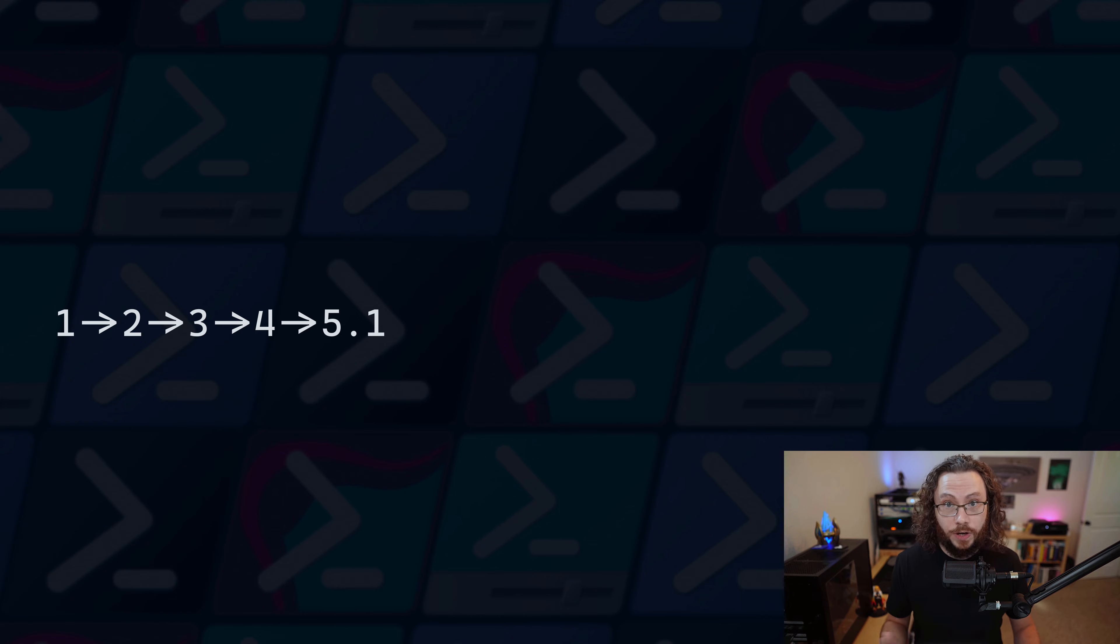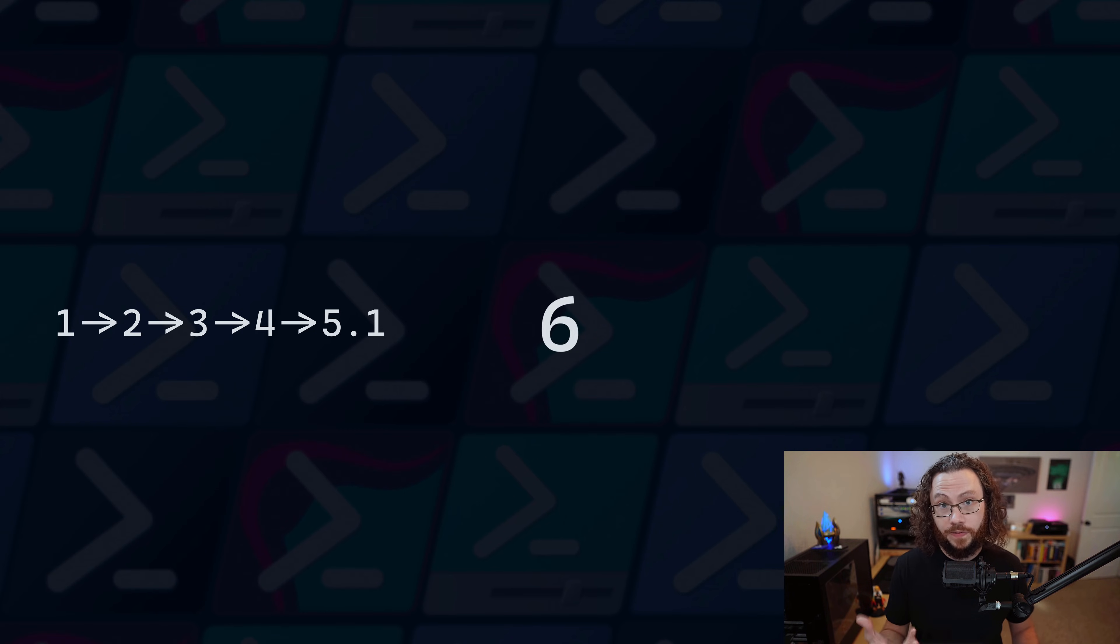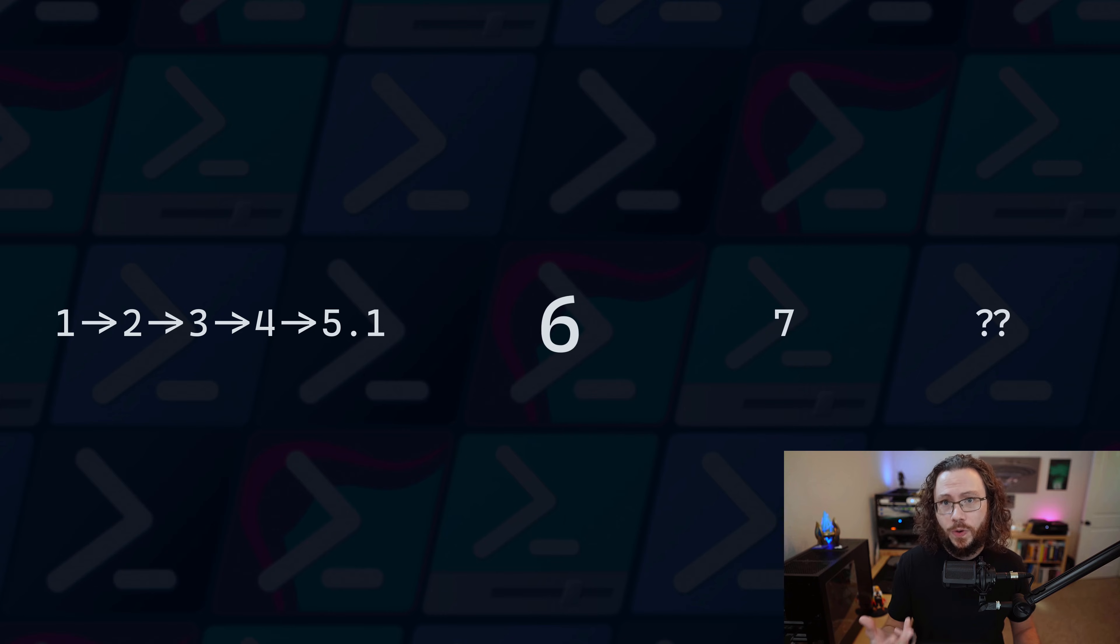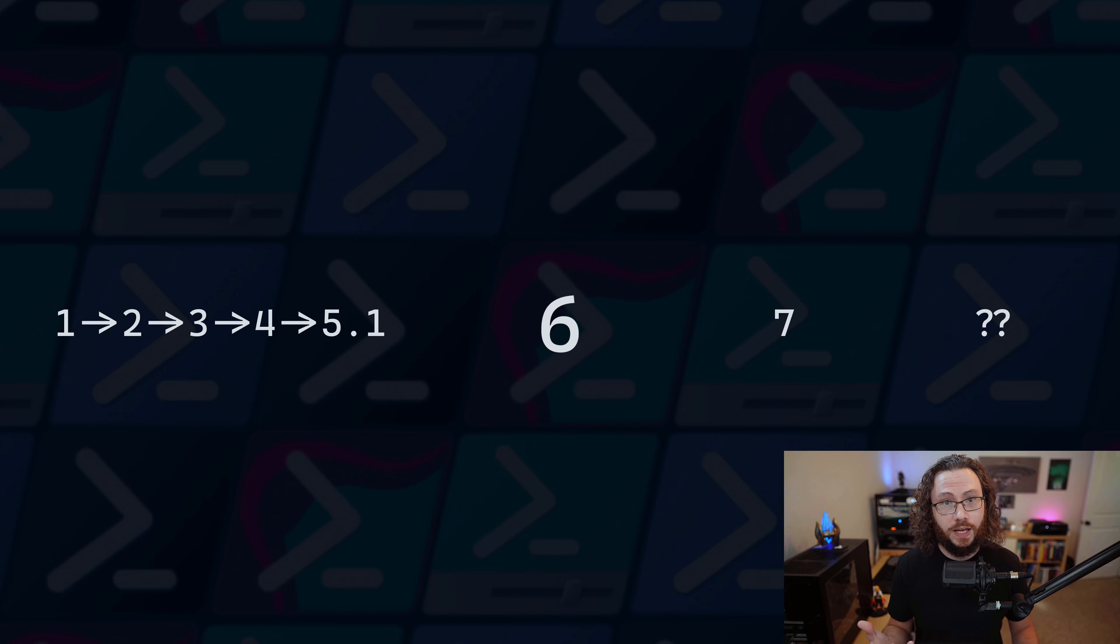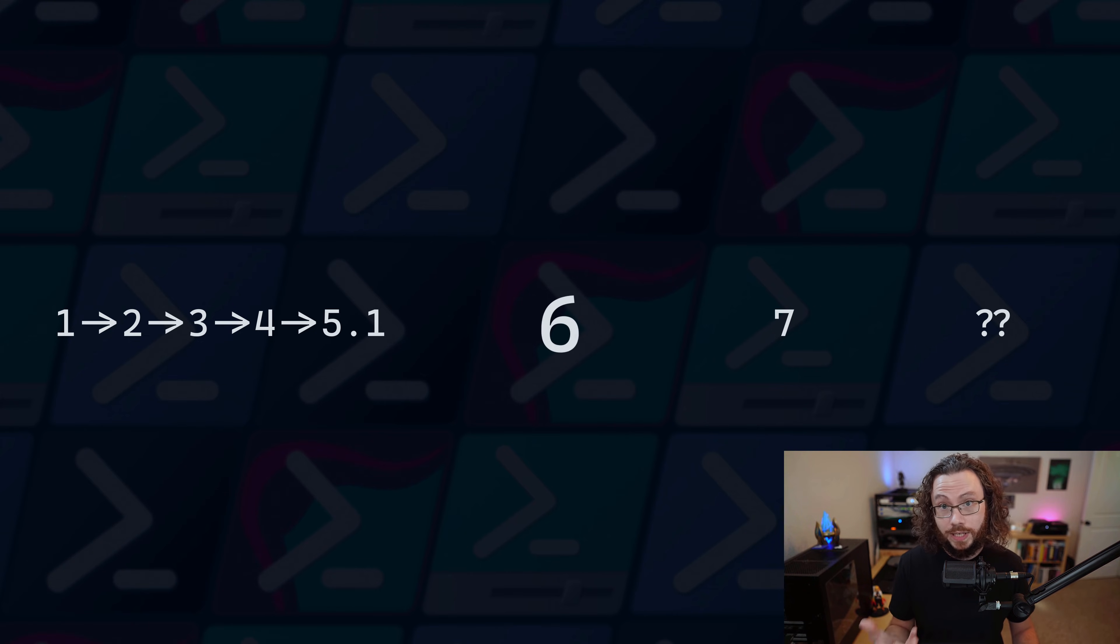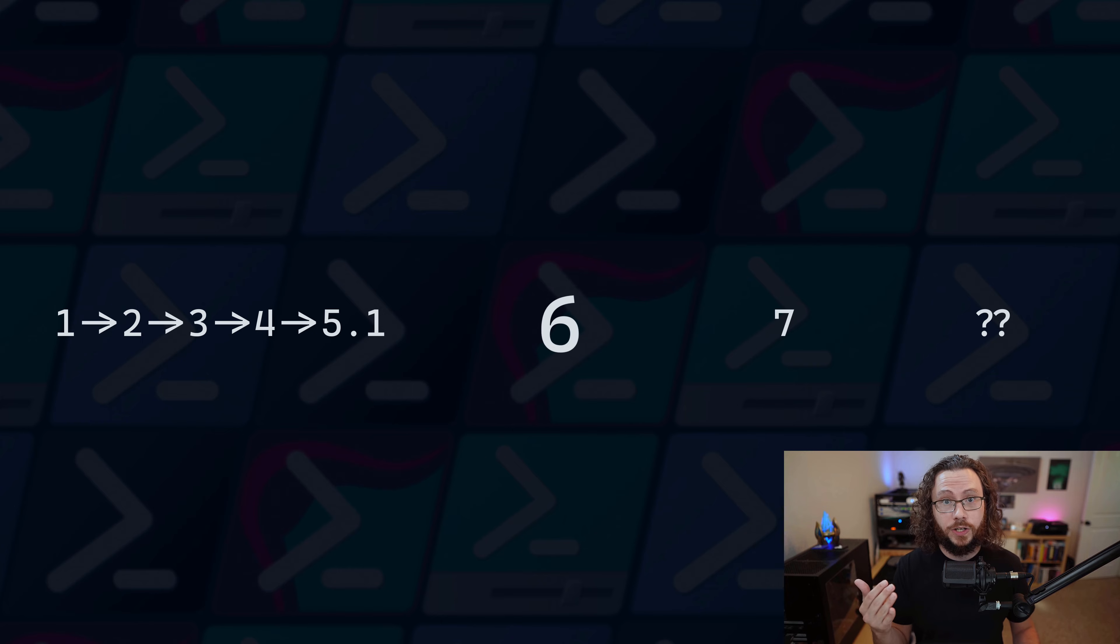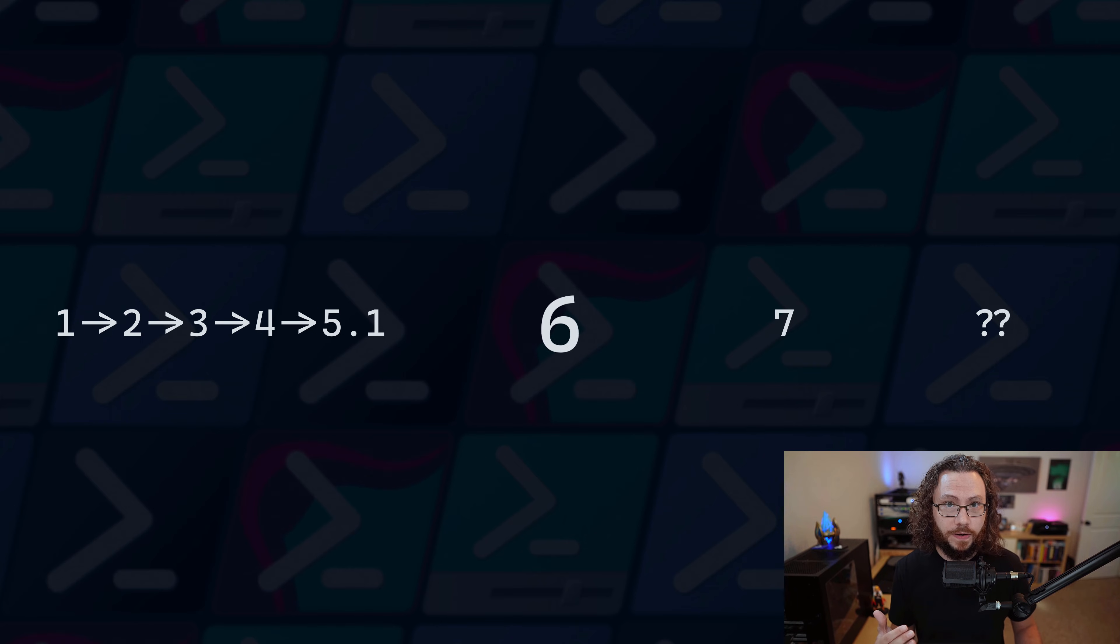So the release of PowerShell version 6 was a huge departure from the 5.1 version. I'm going to cover a couple of specifics because the release of PowerShell version 6 caused a lot of confusion in the community, and it's very important that you understand the difference between higher versions of PowerShell and PowerShell 5.1.